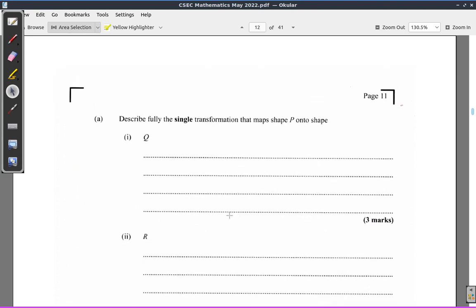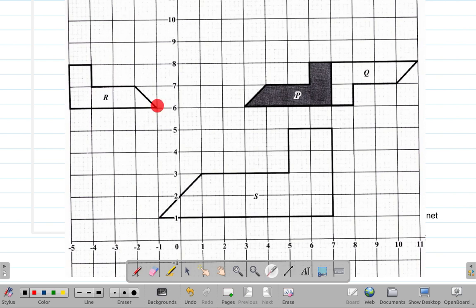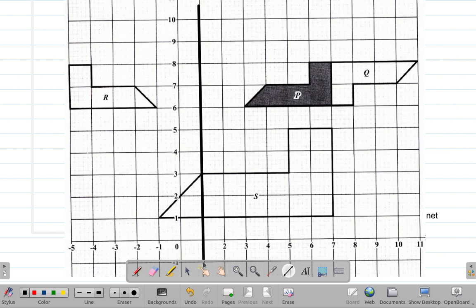Now for R — how did P get to R? If you consider the midpoint between corresponding points on P and R, going halfway: two to the left, two to the right — halfway brings us to a point. I'm going to draw a red line right there as the mirror line.